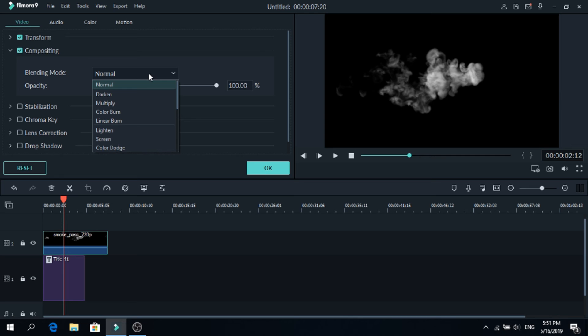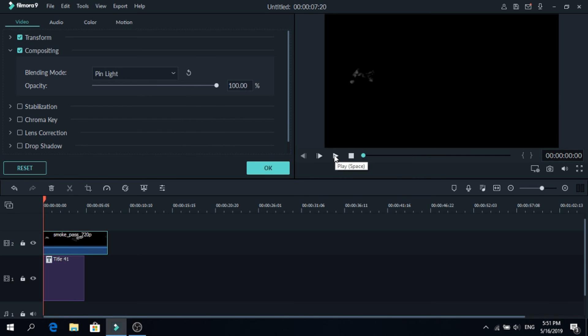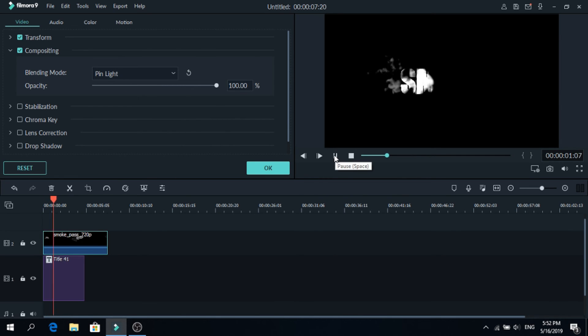Click on it, go at the end and click pin light. As you can see now you have the smoke effect.